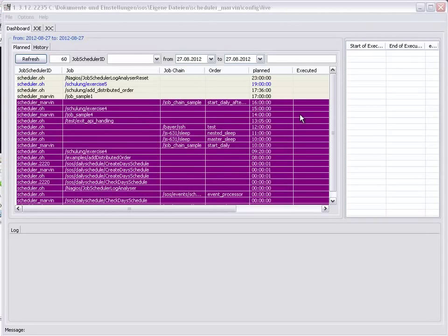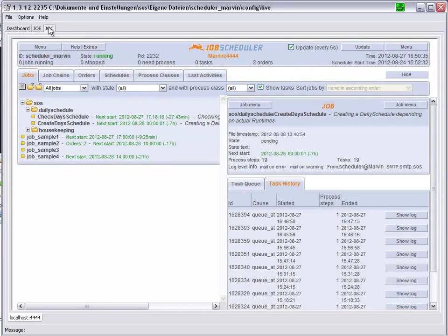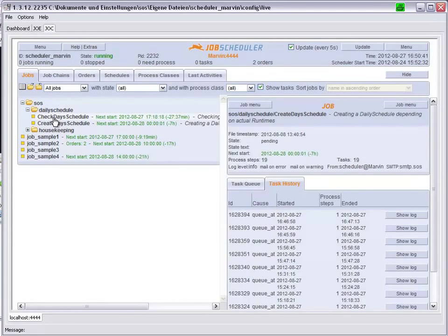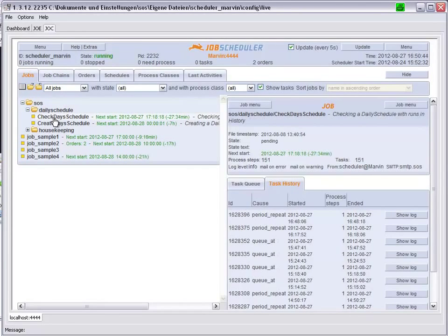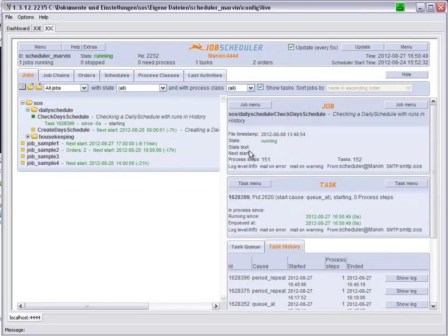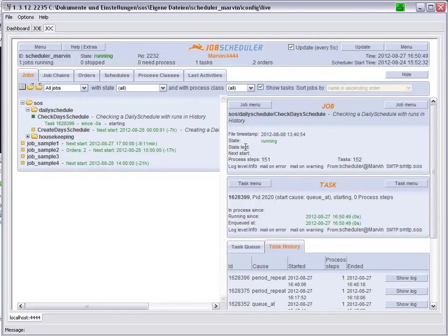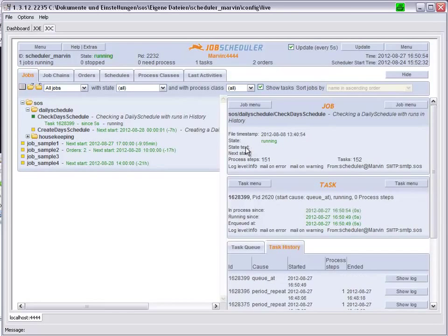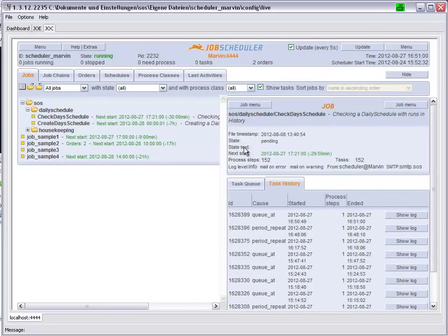To let the job run, we go back to the Job Scheduler Operating Center and we start the check days scheduled job.